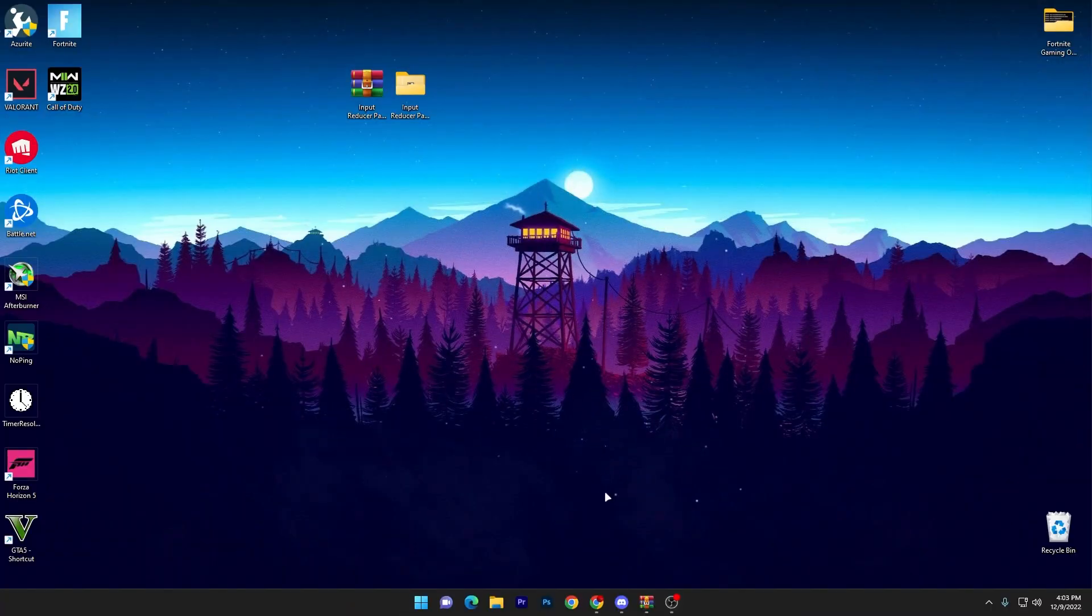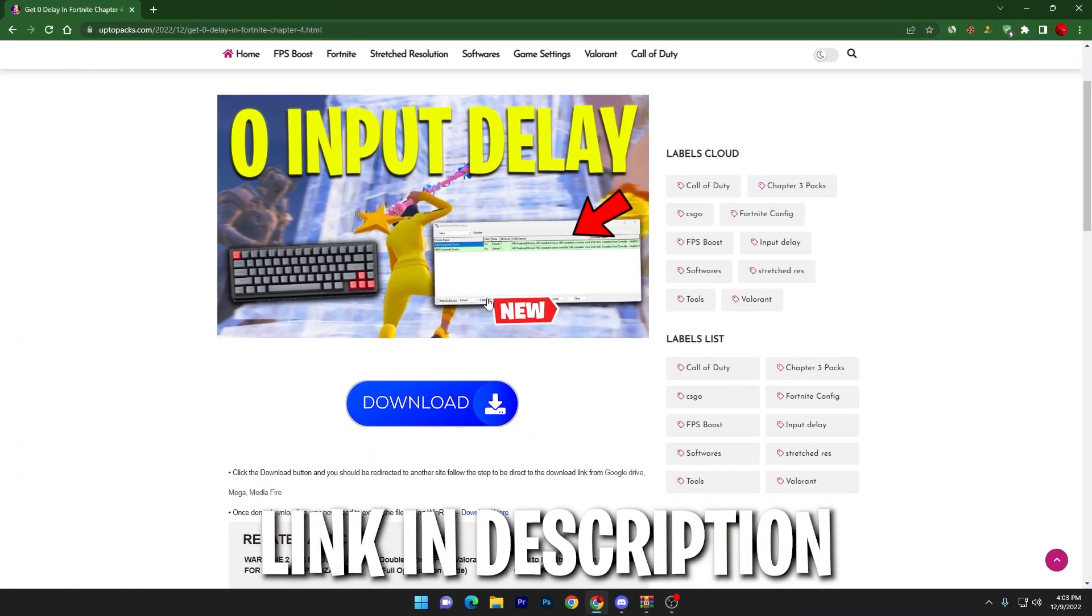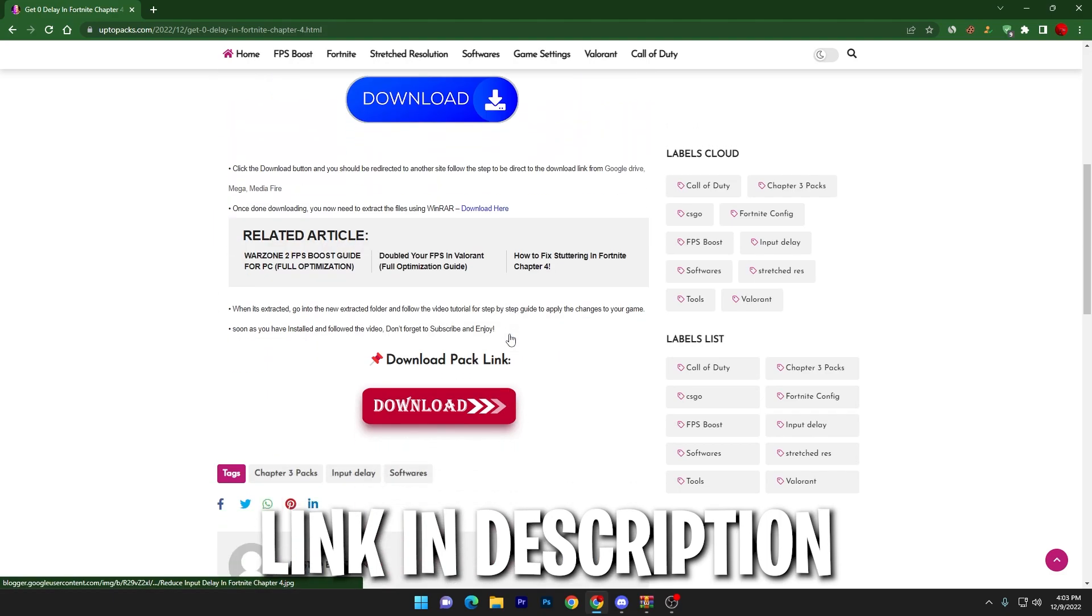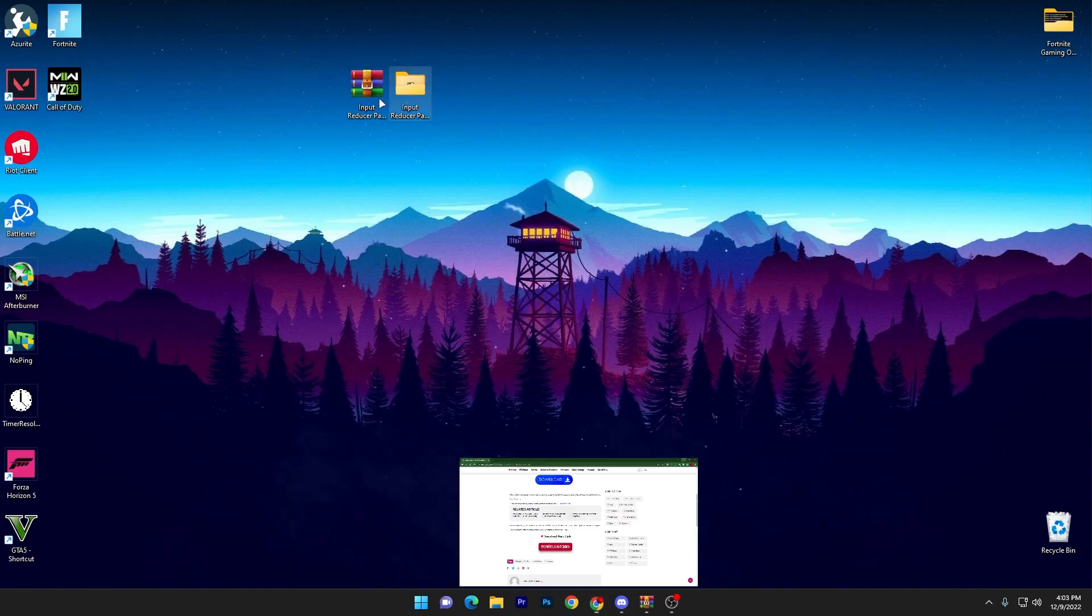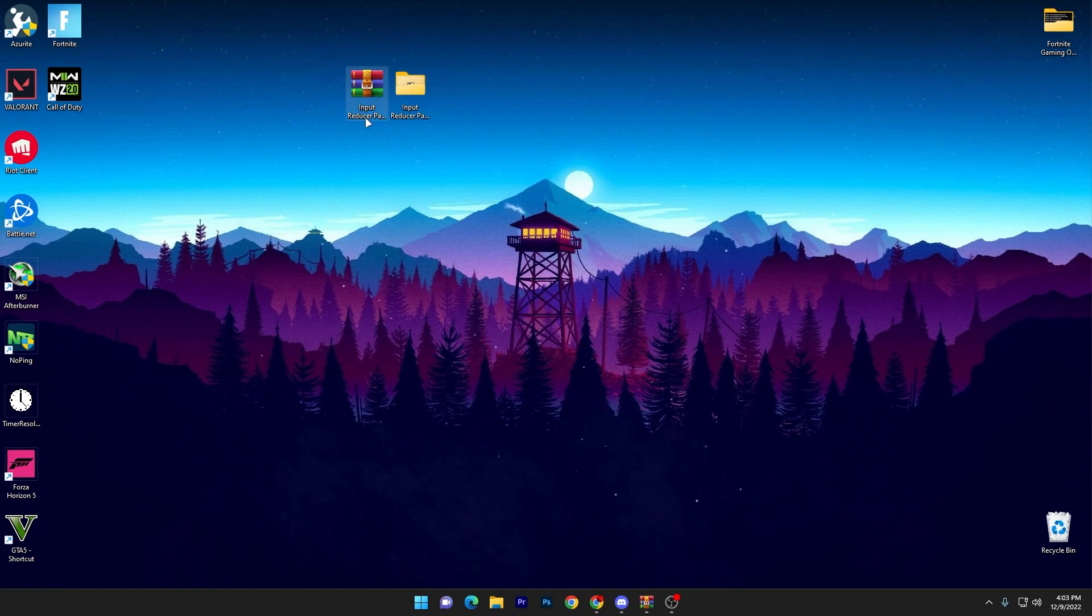In the first step, you have to open up the link from description and that will take you to this website. You need to scroll down, click on this download button, and download this input reducer pack by ripex on your desktop from the media file.